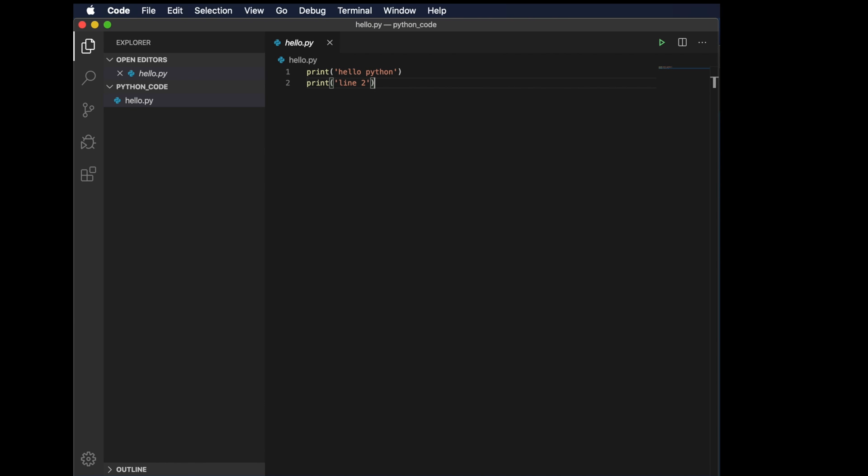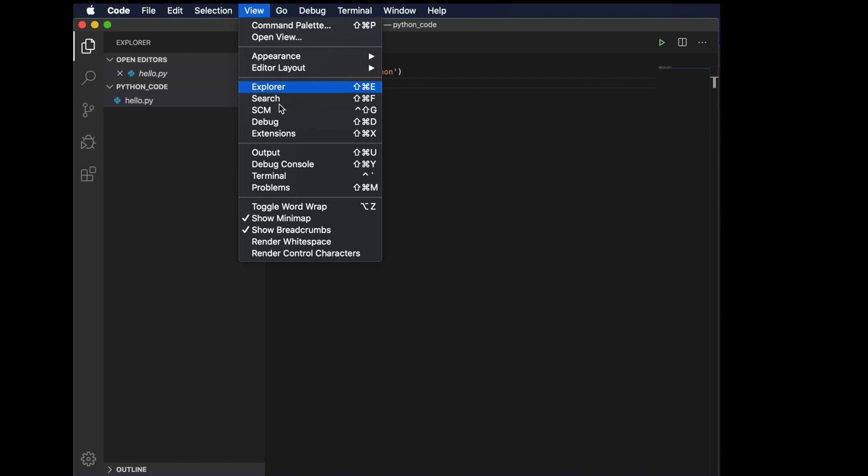Hi, in this video we will see how to install a Python package or module using the terminal window of Visual Studio. First, open Terminal from View and then choose Terminal. This is the shortcut key to open the terminal.